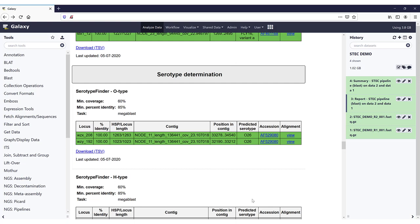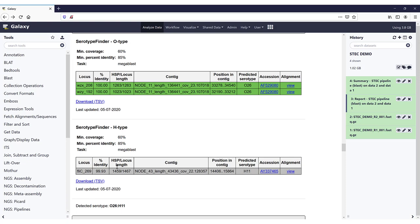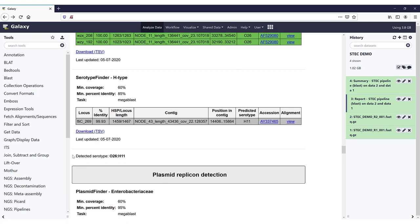The next section is serotype determination. The SerotypeFinder for the O type has a minimum coverage of 60% and a minimum percentage identity of 85%, again with MEGABLAST. We have the overview of everything, and in the third to last column we have the predicted serotype — here it is O26. For the H type, we have the same settings, and while we did not find a perfect identity, the predicted serotype is H11. So at the end, the detected serotype in this sample is O26H11.